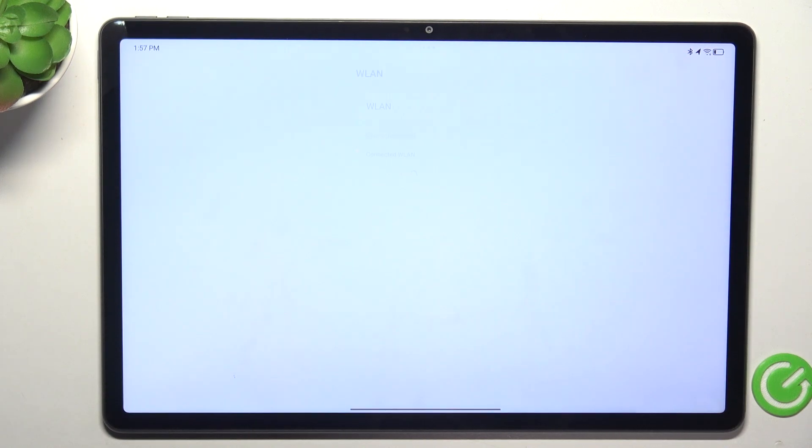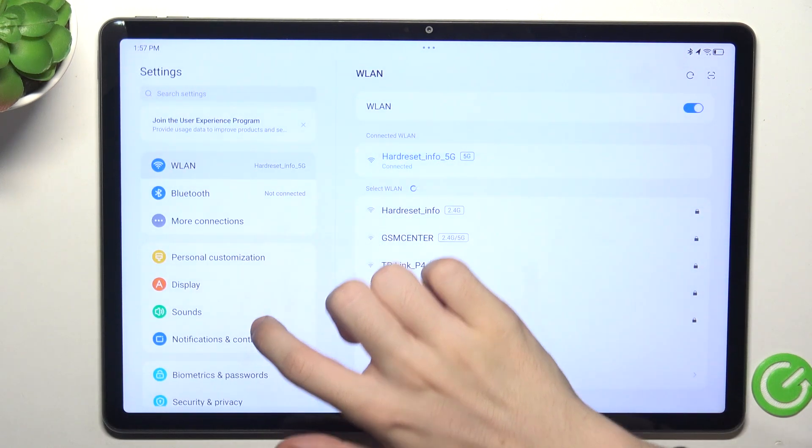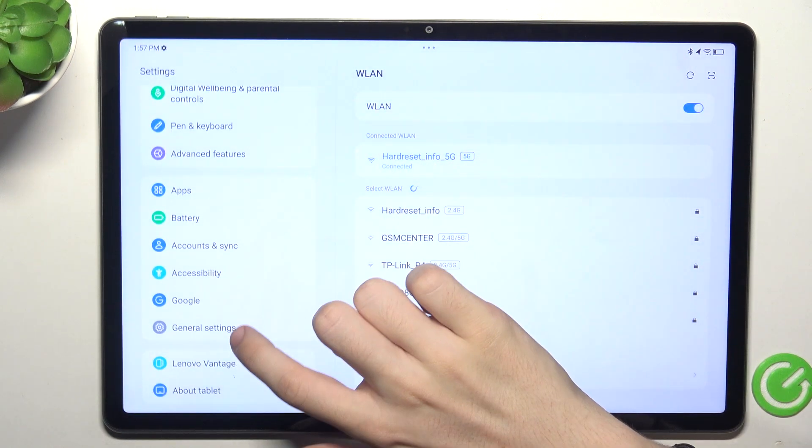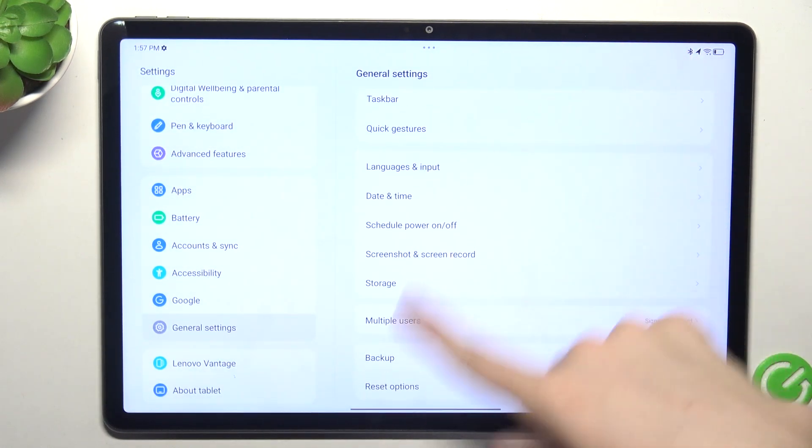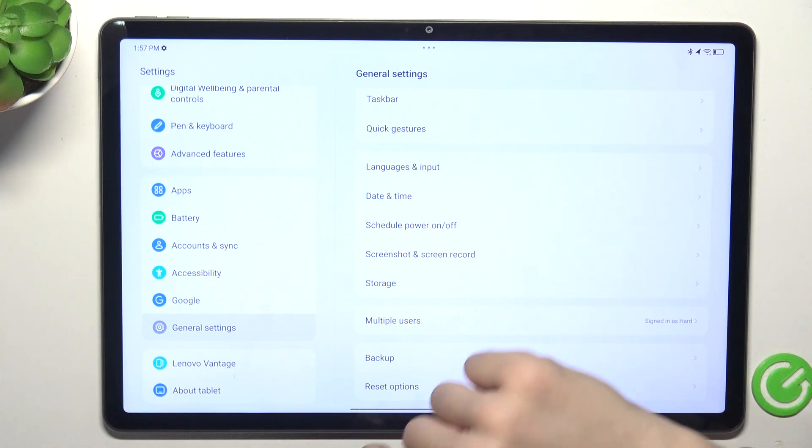So, settings, then General settings, and at the very bottom there are no developer options.